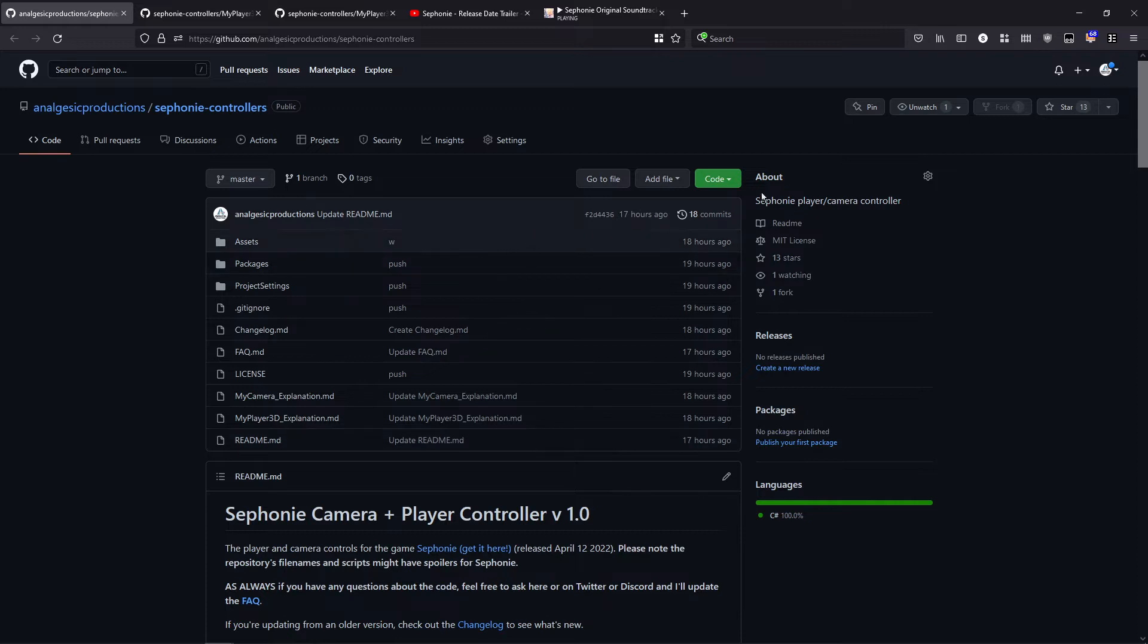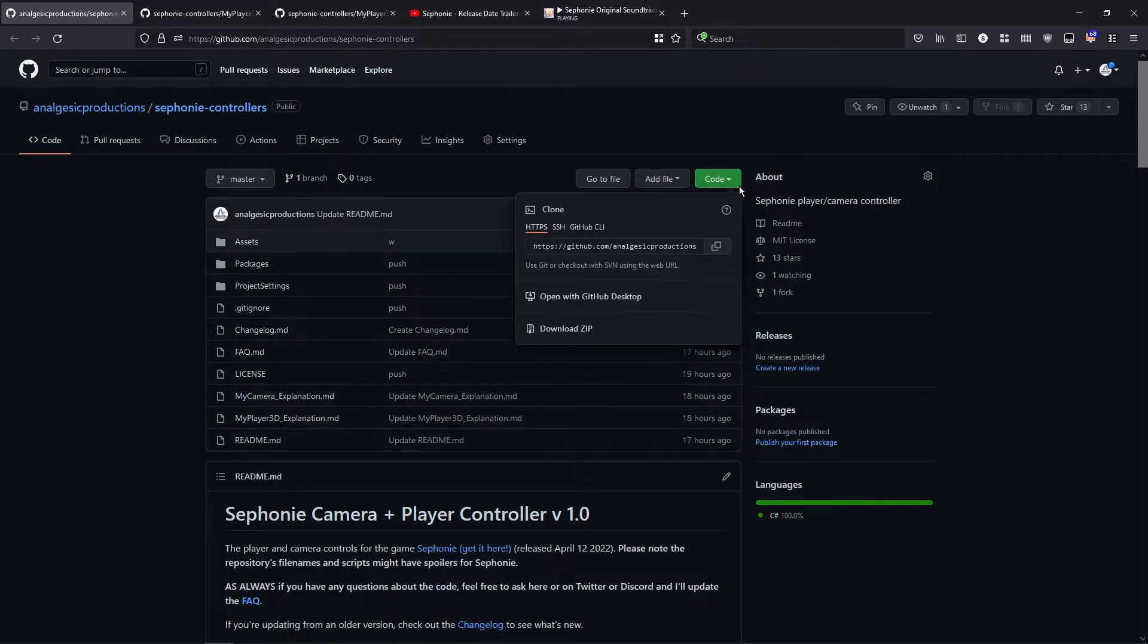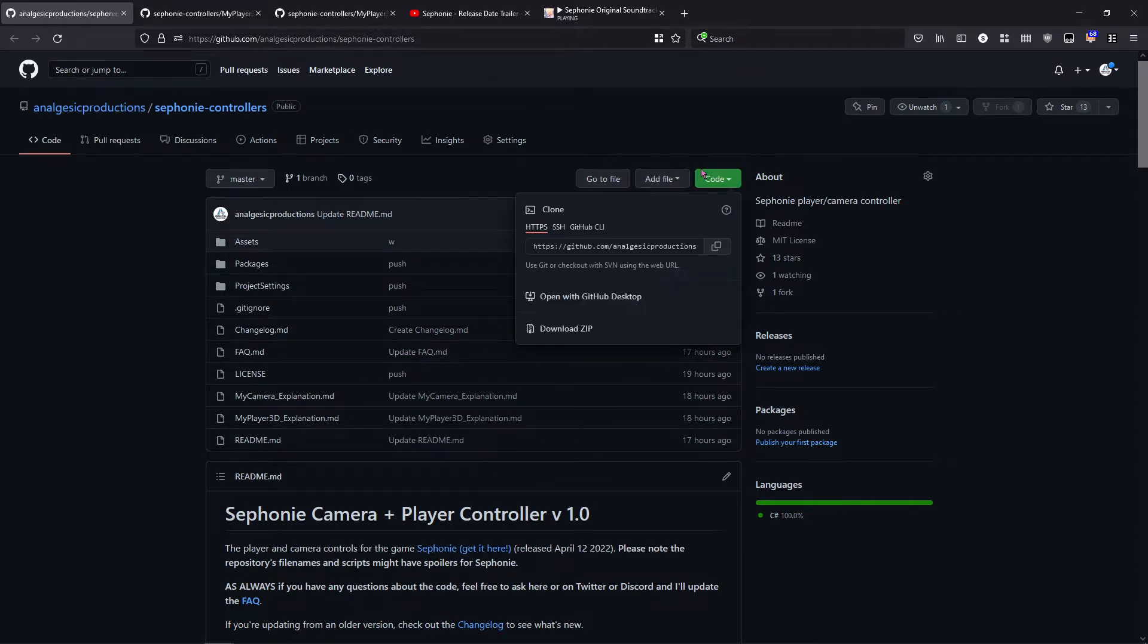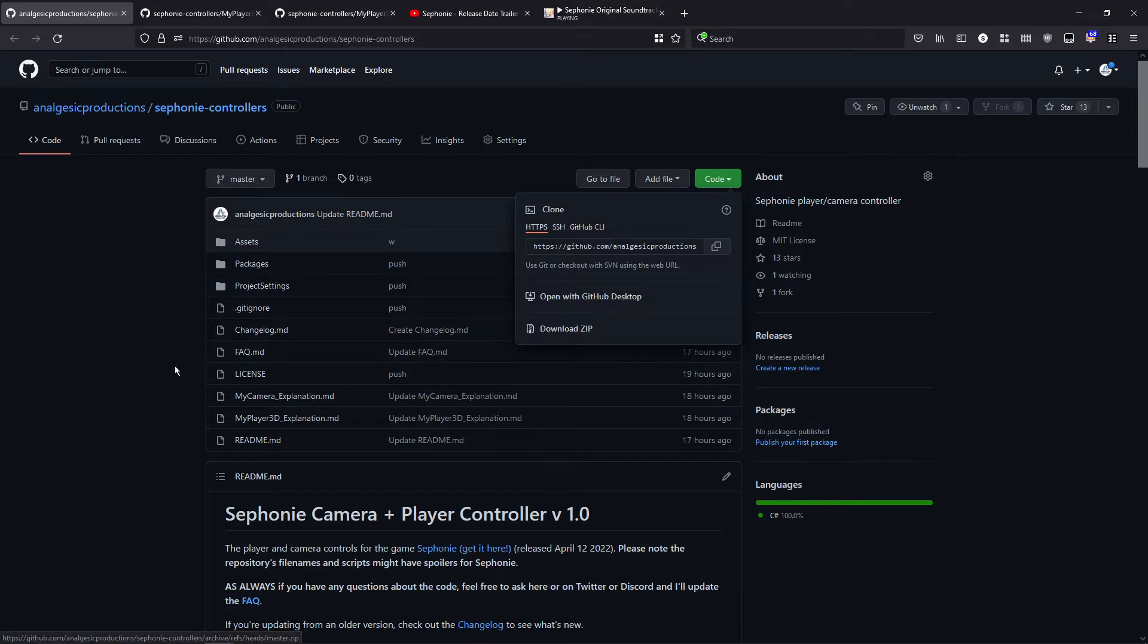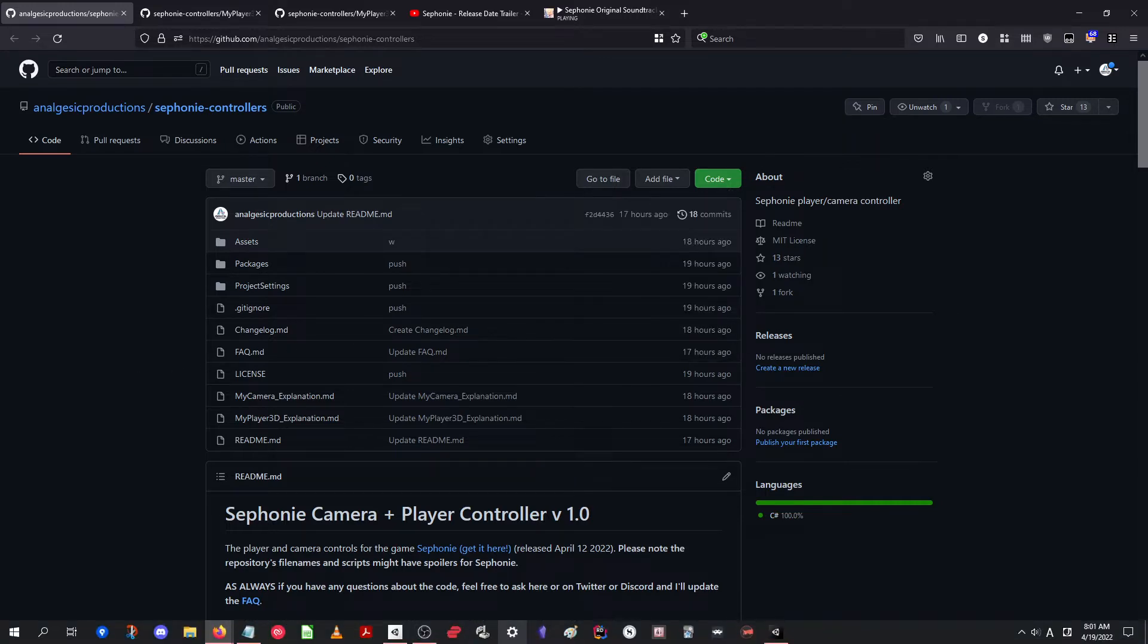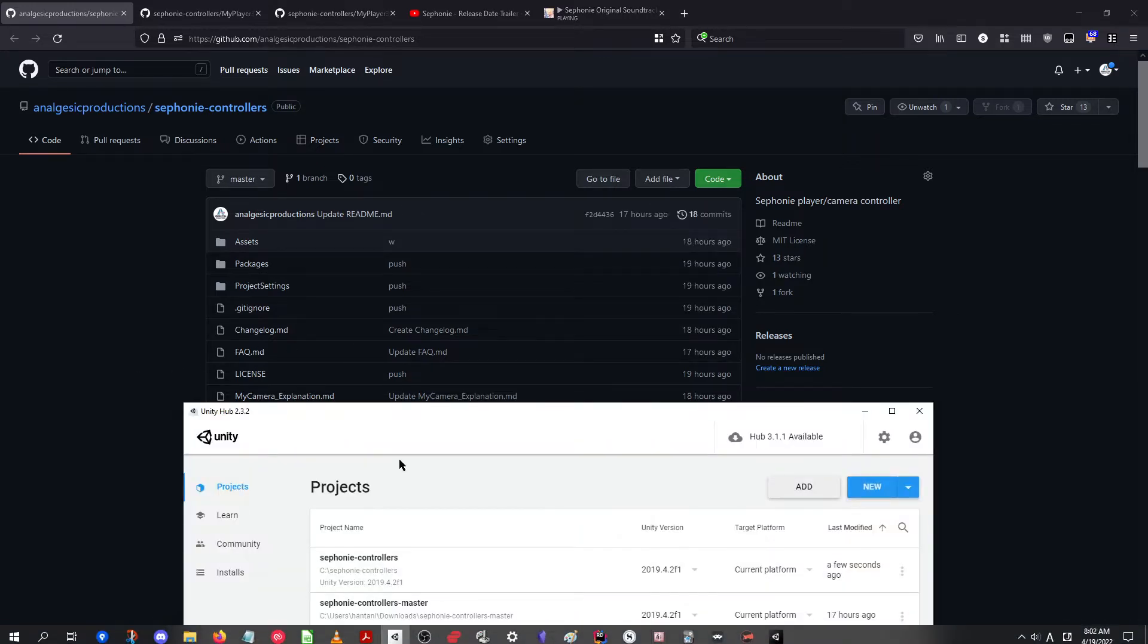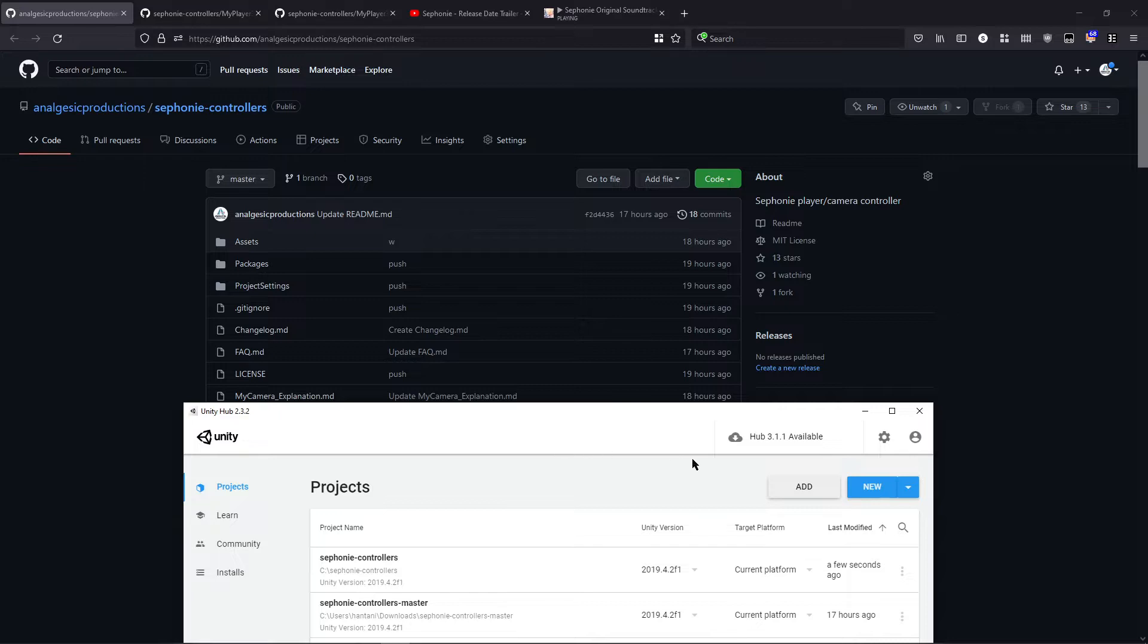How do you use it? Well, you just go to the pages in the link and you click download zip file and then all you got to do is jump over to your Unity hub, click add and open the project and that's it.